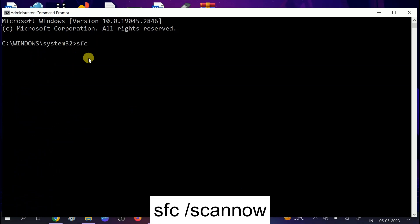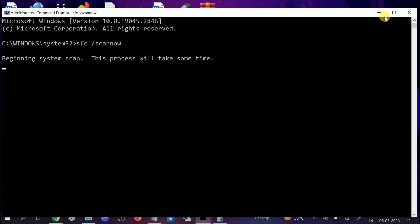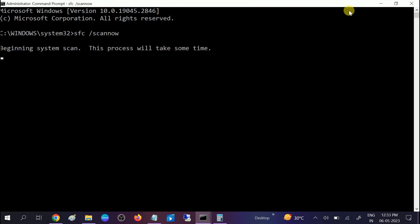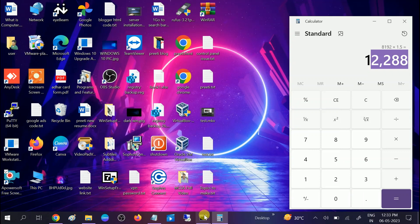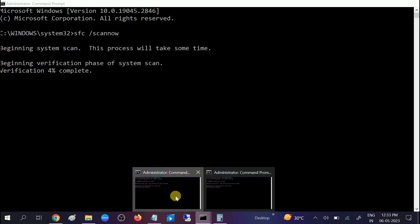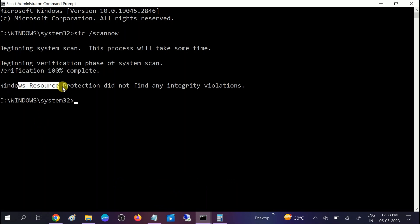In CMD, type: sfc /scannow — this will repair any corruption in Windows system files. Wait for the process to complete. Once done, it will display 'Verification 100% complete'. If no integrity violations are found, you will see a message saying Windows did not find any integrity violations.